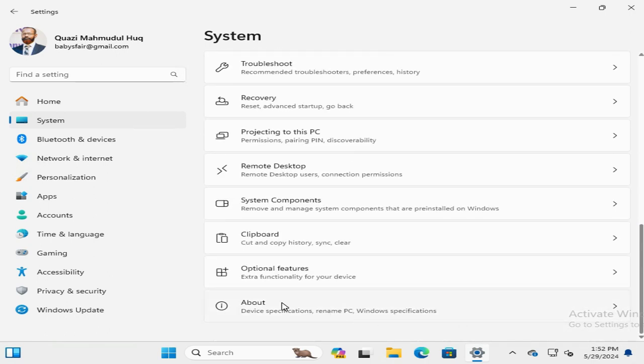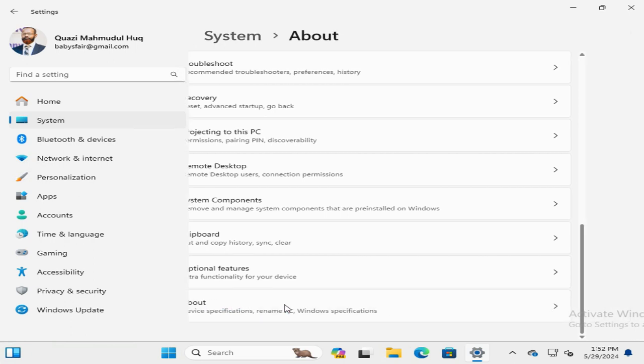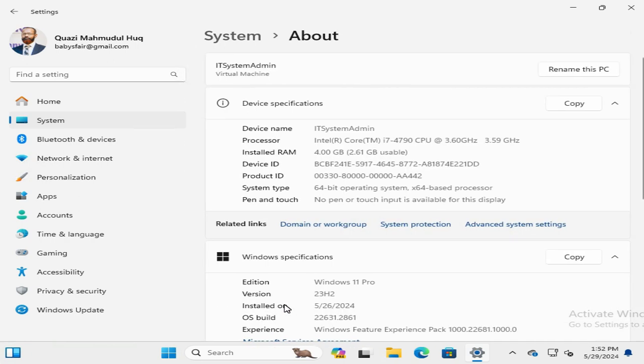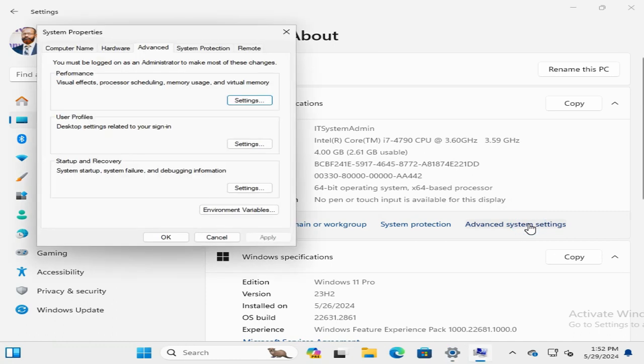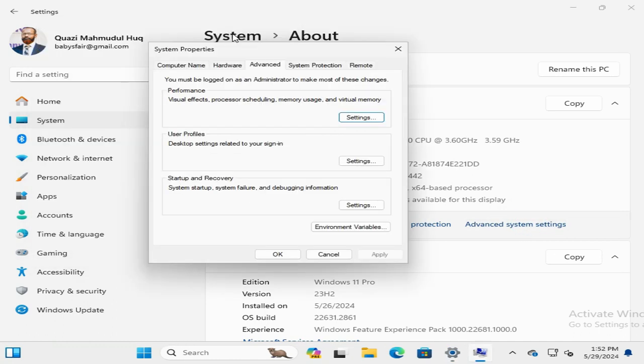The last option About, click on About. There you will find a link for Advanced System Settings. Click on Advanced System Settings, now click on Remote tab.